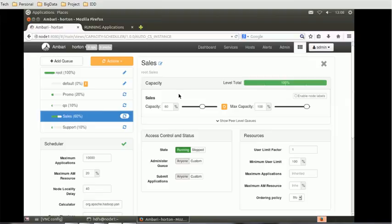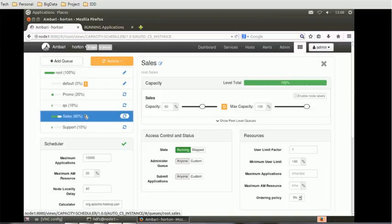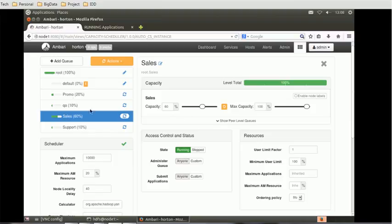Suppose other users are not available and support teams are using your full memory. What will happen? This will create SLA issues, and to overcome this we can set the maximum capacity and capacity parameters.